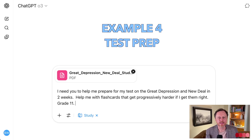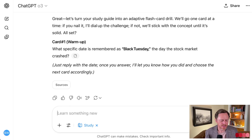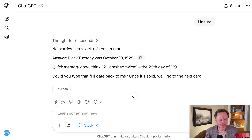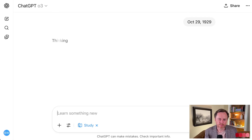Here I have an attachment — a study guide on the Great Depression and the New Deal. The test is in two weeks. The prompt is: I'm in grade 11, I need help preparing for this test, I want flashcards that get harder as I get them right. When I said I didn't know an answer, it gave me the answer and a helpful tip: '29 crashed twice — the 29th day of 1929.' That's actually pretty smart. Then it wants me to type in the date — October 29, 1929 — which is a good muscle memory strategy.